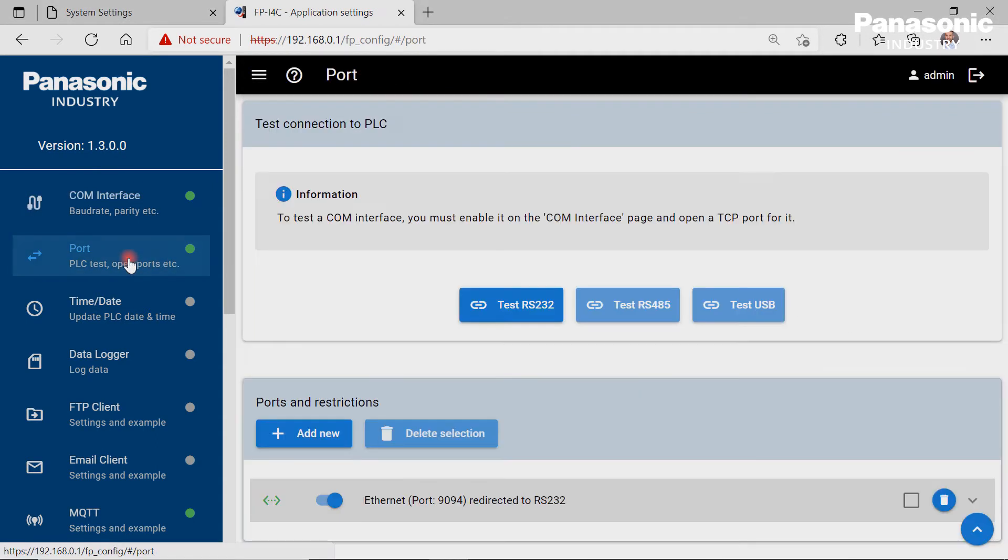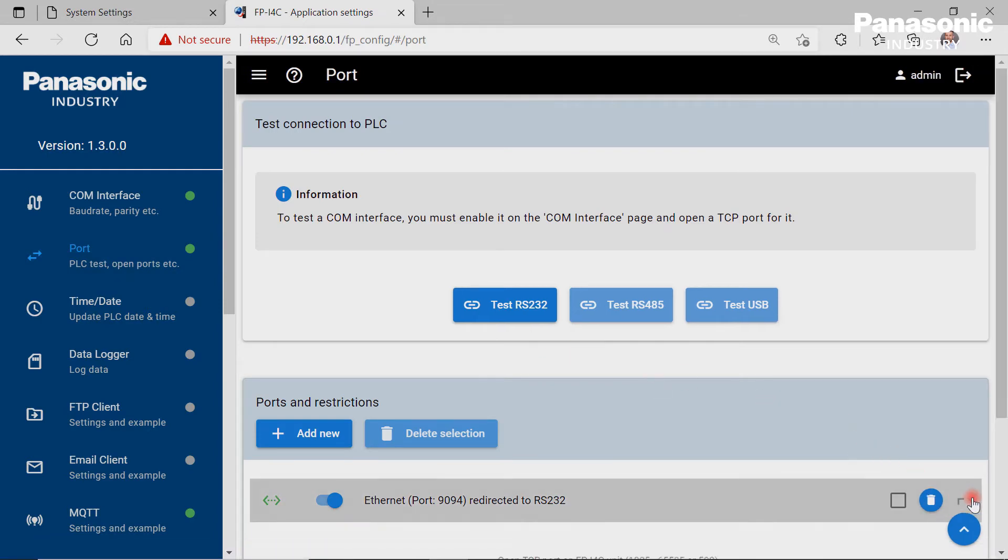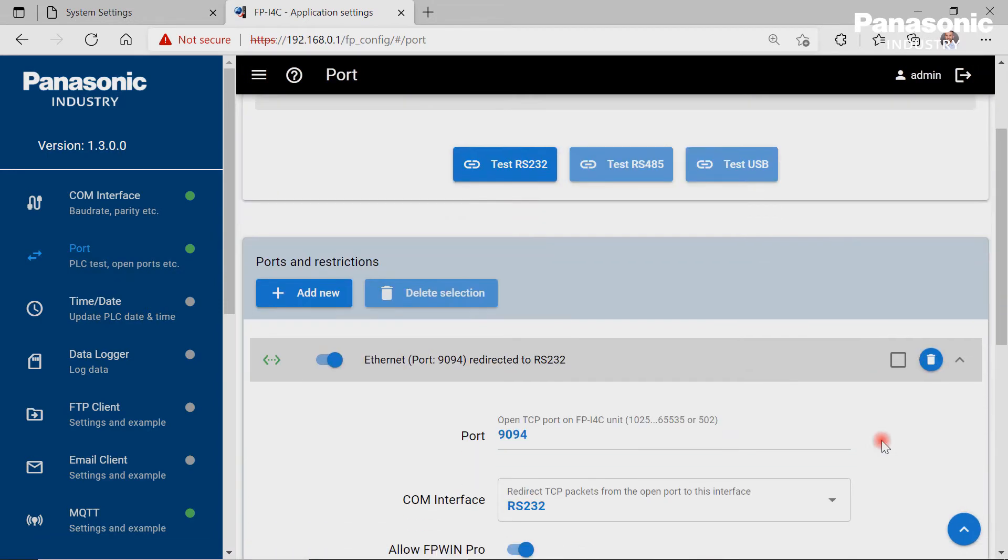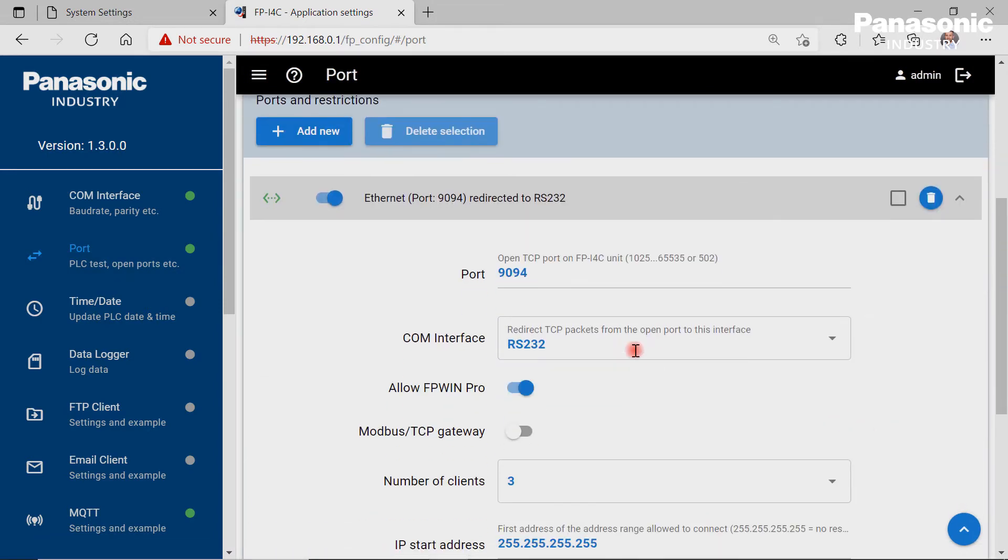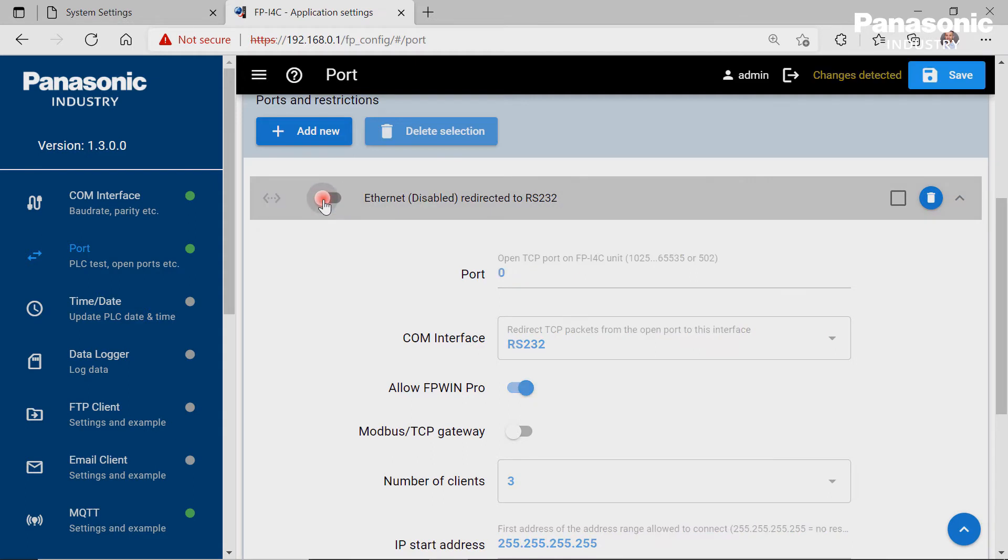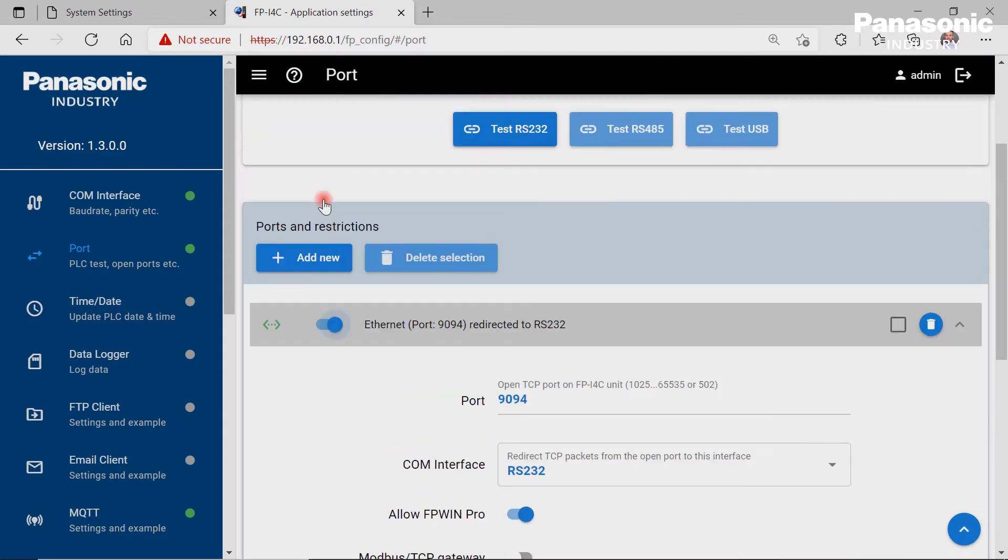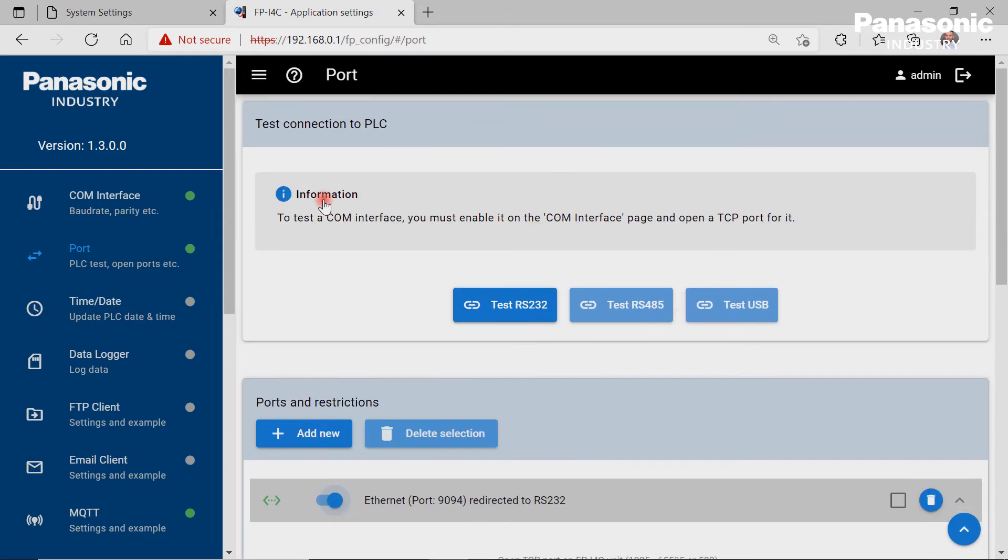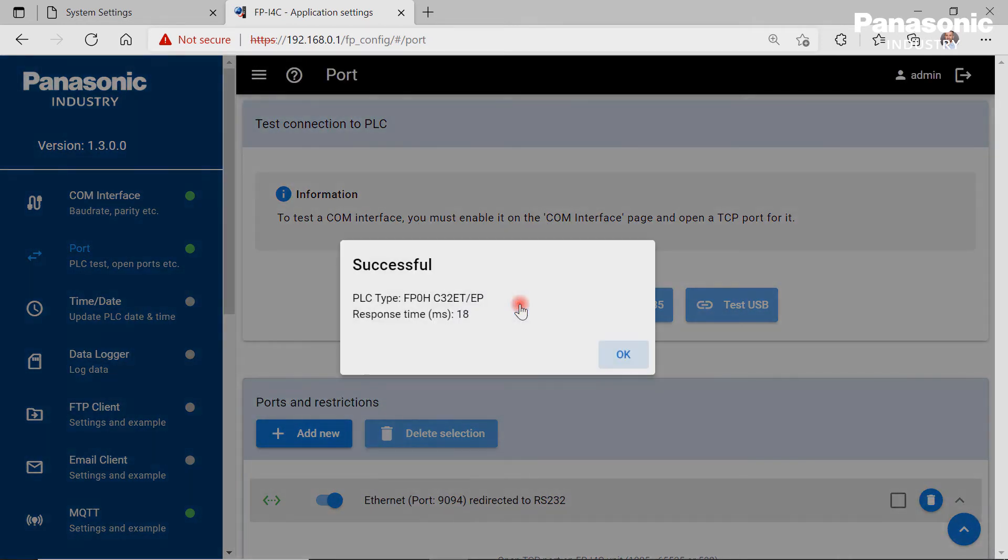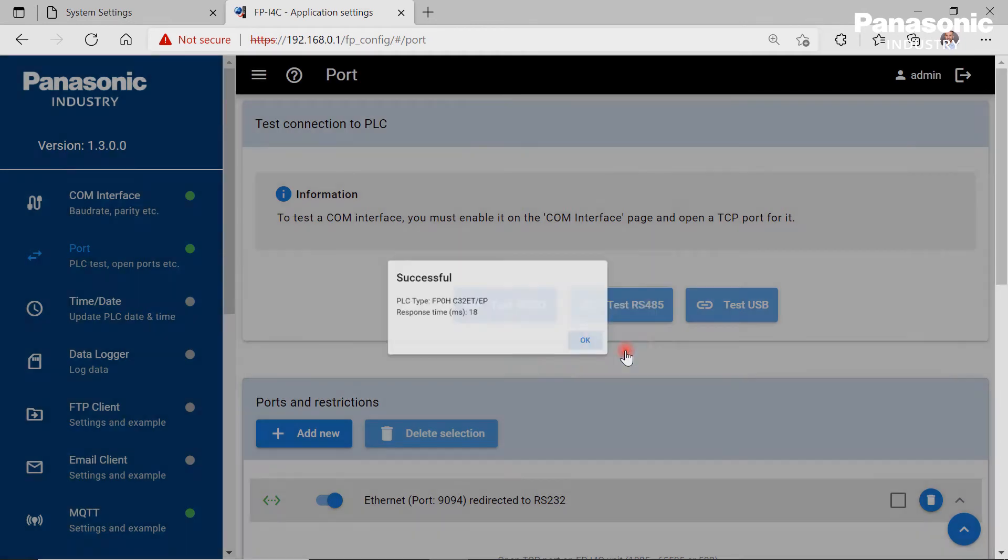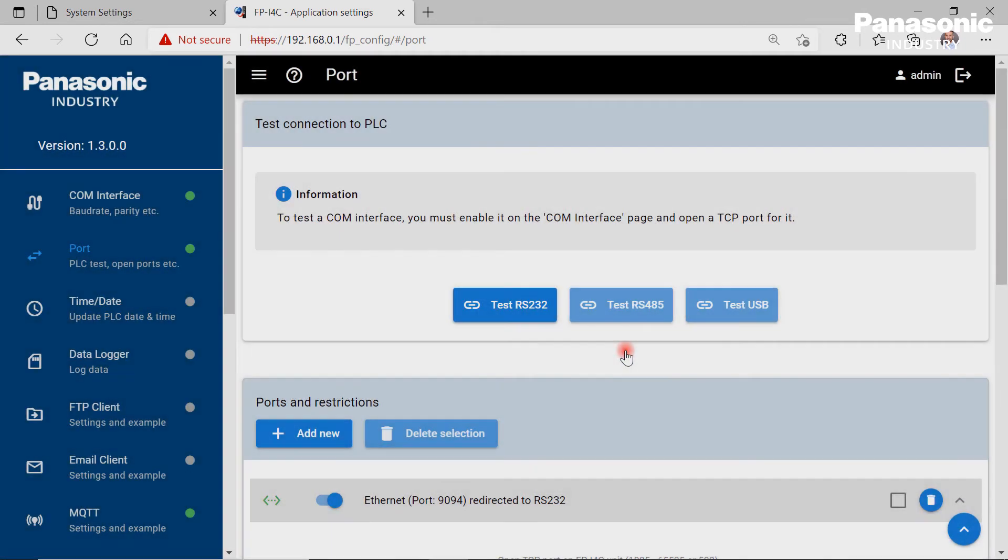The port page is useful for setting port numbers in case we want to make redirects from an Ethernet interface to another interface of the FPI4C. Moreover, a test connection to a connected physical device can be made to make sure that a correct wiring and configuration of the communication parameters is done.